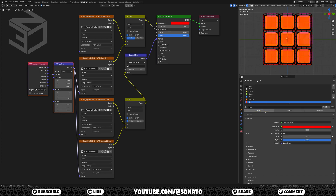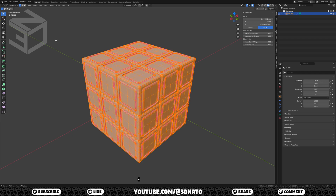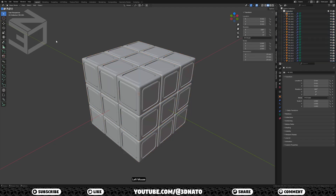The materials are complete. Let's go back to the layout workspace. One last thing I'd like to show is how to separate these 26 cubes. Press A to select all, P to separate, select by loose parts, and exit edit mode. As you can see in the layers panel, we now have 26 separate meshes.